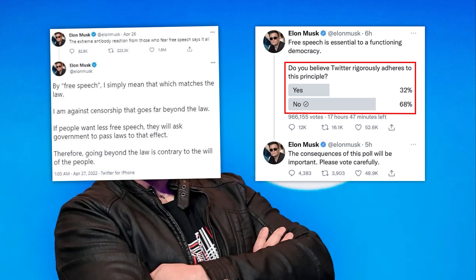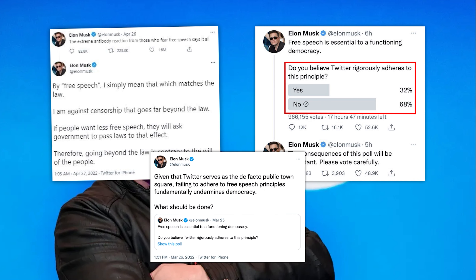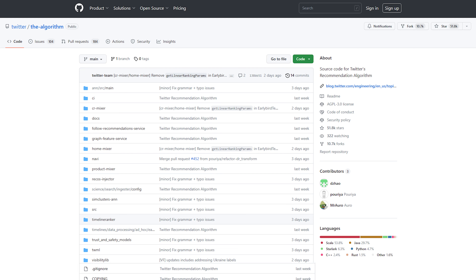Last week, Elon Musk made Twitter's algorithm source code available to the public. This is the first time in history that something like this happens, as algorithms are usually kept secret.